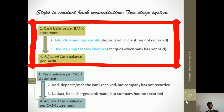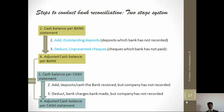That is the first part of the reconciliation — looking at the bank and starting with the bank statement balance — and then arriving at an adjusted bank statement balance for cash.